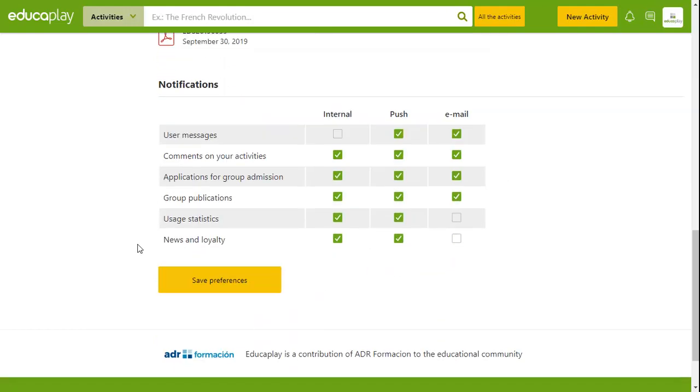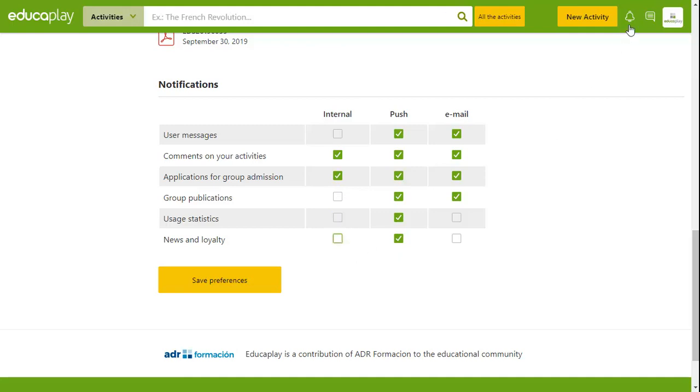Lastly, you are able to configure the notifications you wish to receive as well as how you want to be notified. There are different types of notifications. Internal notifications are those that appear in the Notifications section of your account.